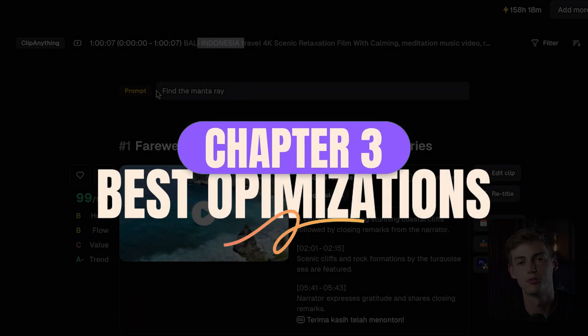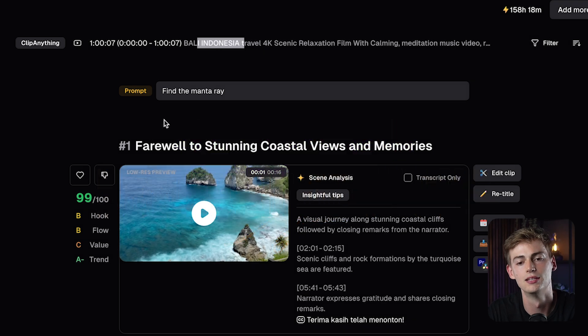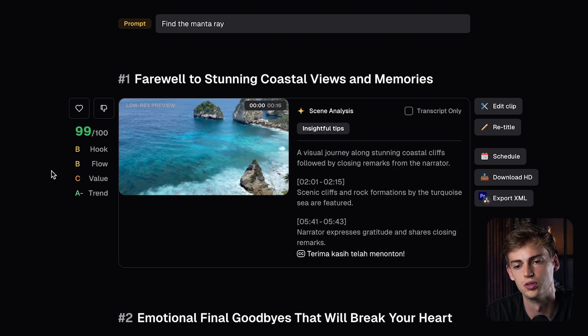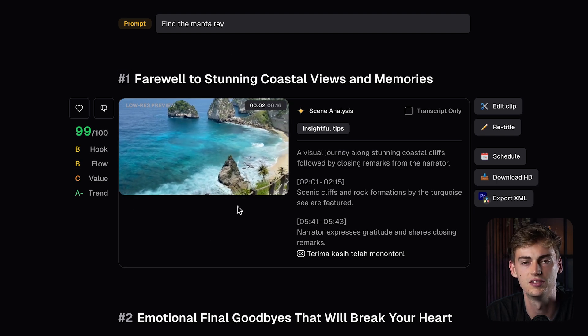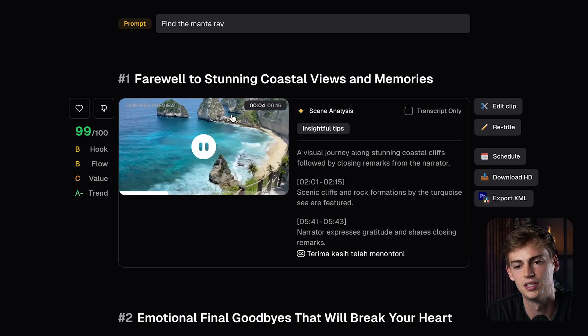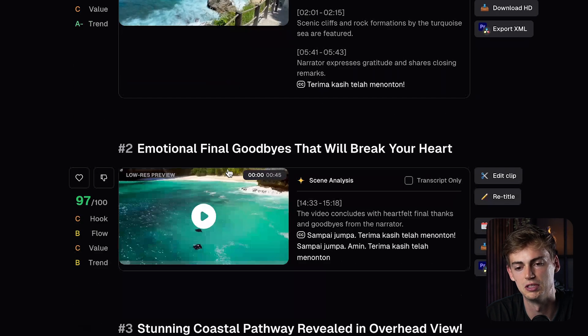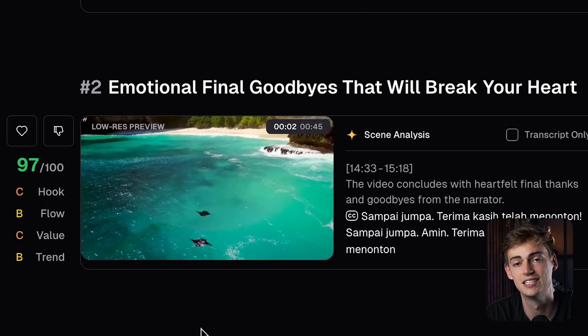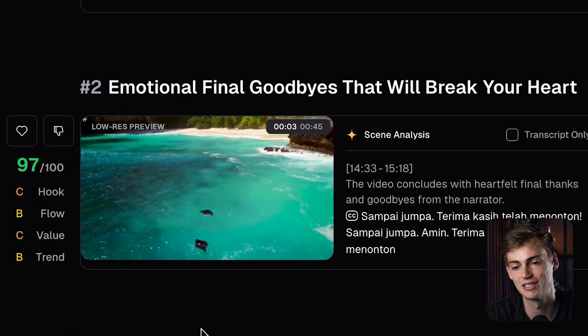Let me show you another example. I asked it to find the manta ray, like I mentioned in the intro. Looking at the first clip, it didn't do quite a good job — it didn't find the manta ray. But in the second clip, it found the manta rays. And keep in mind, the manta rays were only about four seconds in the video — that was all there was — and it found them in an hour-long video.